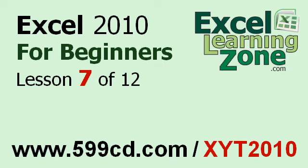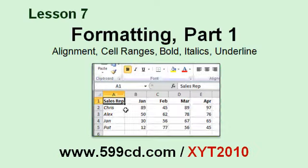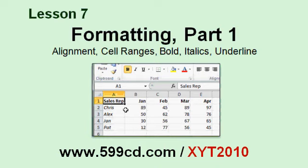Welcome back to Excel 2010 for Beginners, brought to you by ExcelLearningZone.com. This is Lesson 7 of 12. If you landed on this lesson first, you can click on the link in the video window above to start back at the beginning. In Lesson 7, we'll start to look at how to make our spreadsheets more professional.